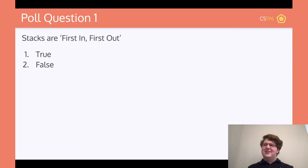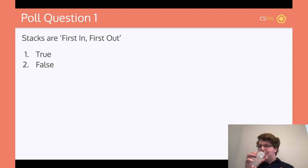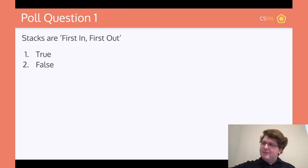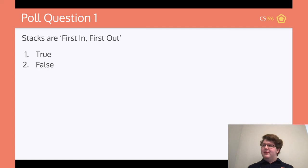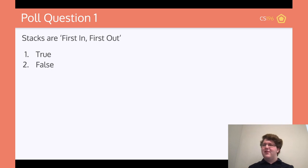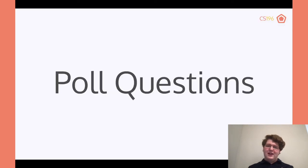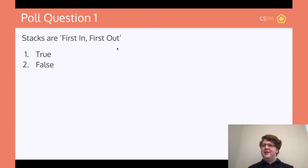Poll question: are stacks FILO or FIFO — first in, first out? Most people answered false, which is correct. Stacks are FILO — first in, last out — whereas the question was asking about first in, first out. So stacks are first in, last out.